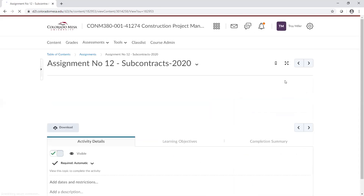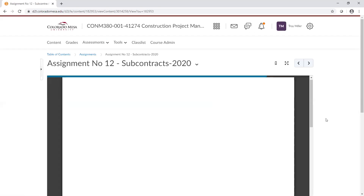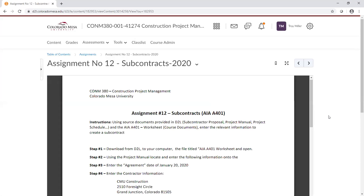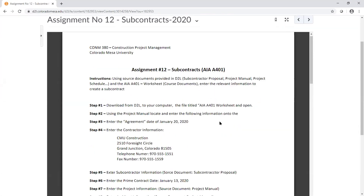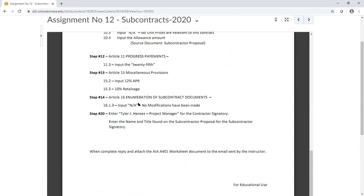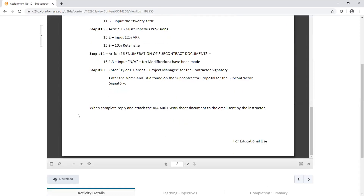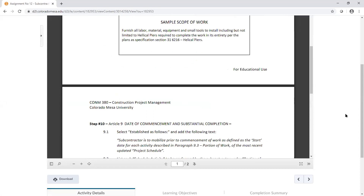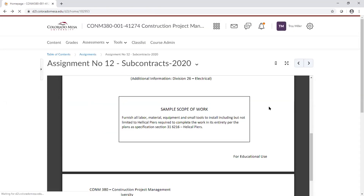After I get done today you should have the information and the tools you need to go ahead and do this assignment. It's a two-page assignment. I've given you essentially the instructions, Step 1 all the way through Step 15. And when you go to turn this assignment in, I will send you an email that you'll reply to and attach the assignment to.